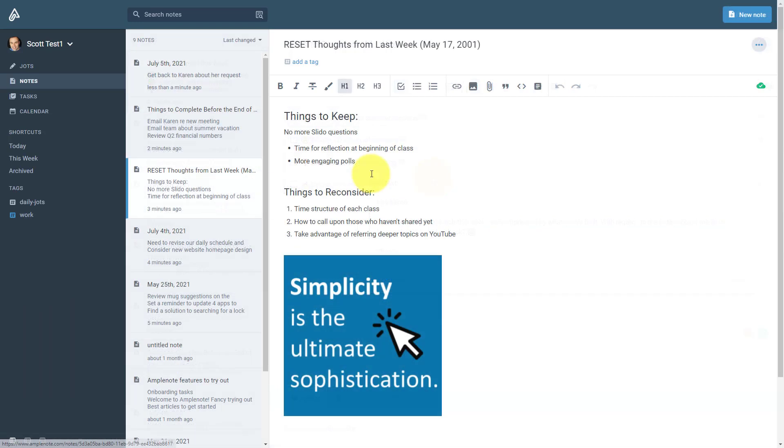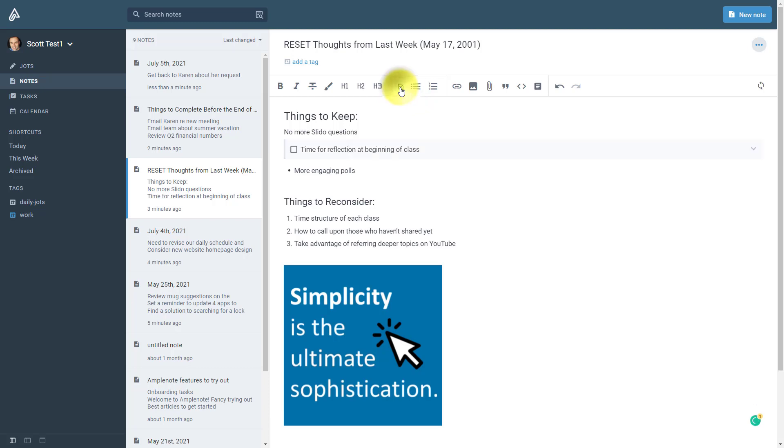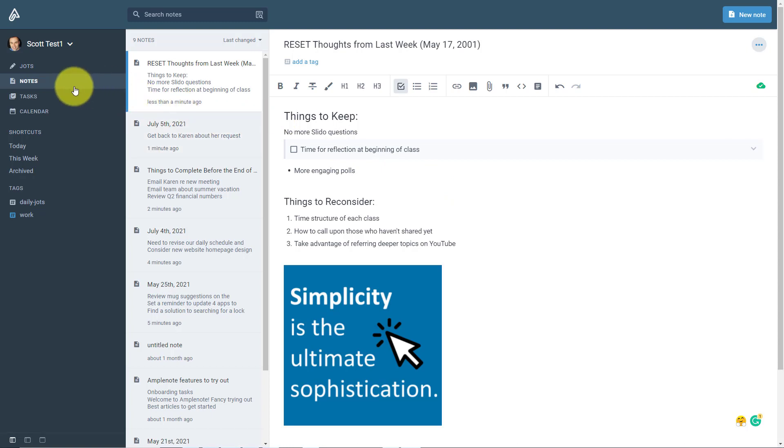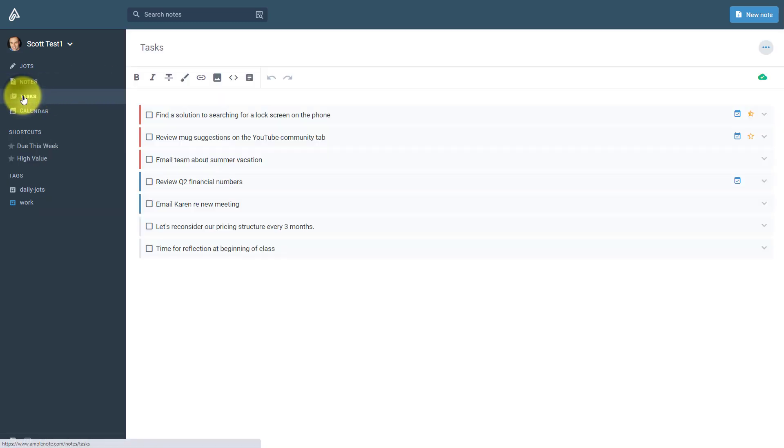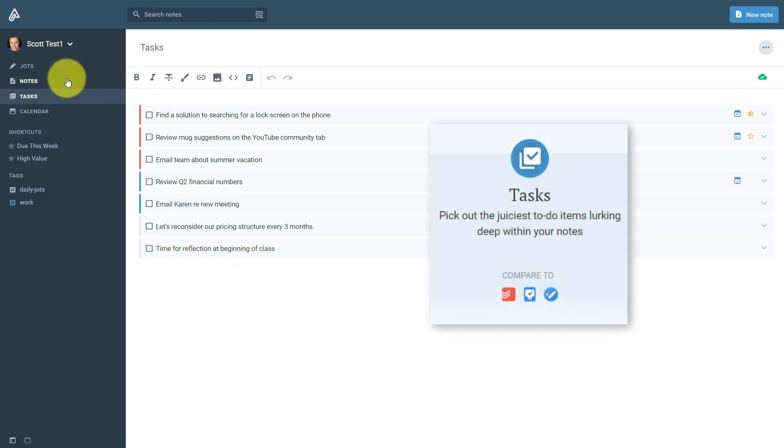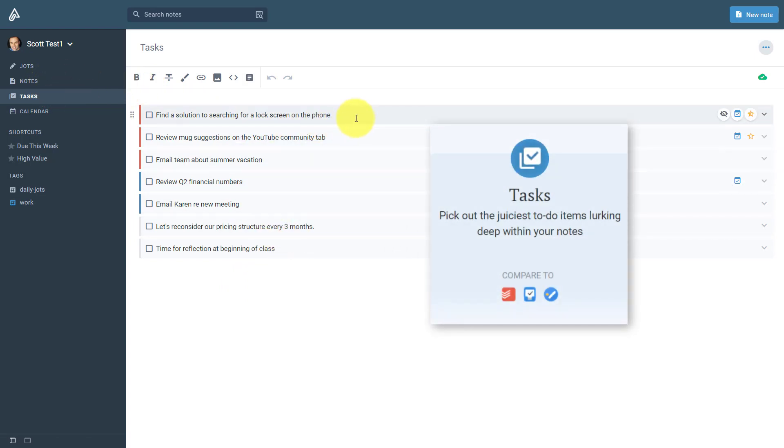And the great thing is, is that you can take any of your notes and convert them into a task if you like. So now I've converted this to a task. I can now add this to my calendar and start blocking out my schedule. And this notes section naturally follows us into our task manager, where anything that we've designated as a task within our notes will appear here within our task list.